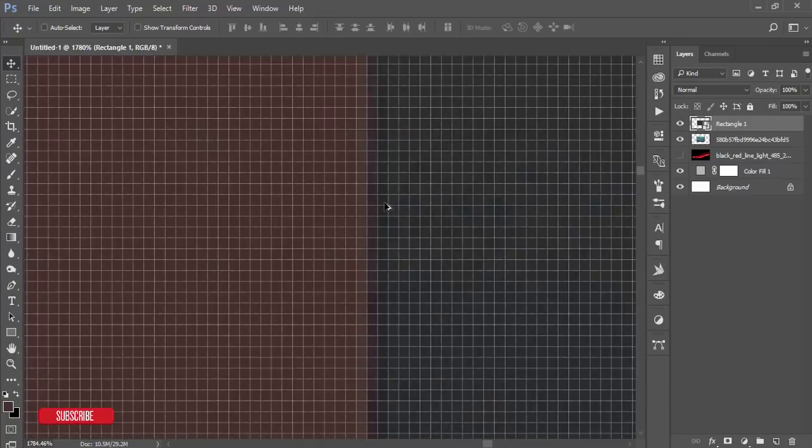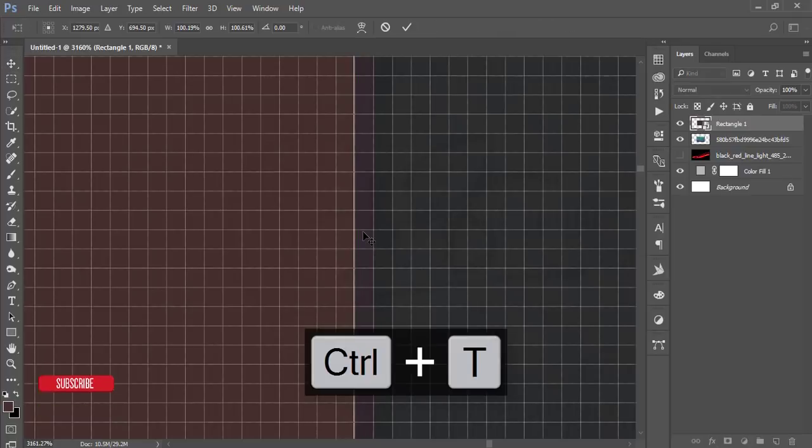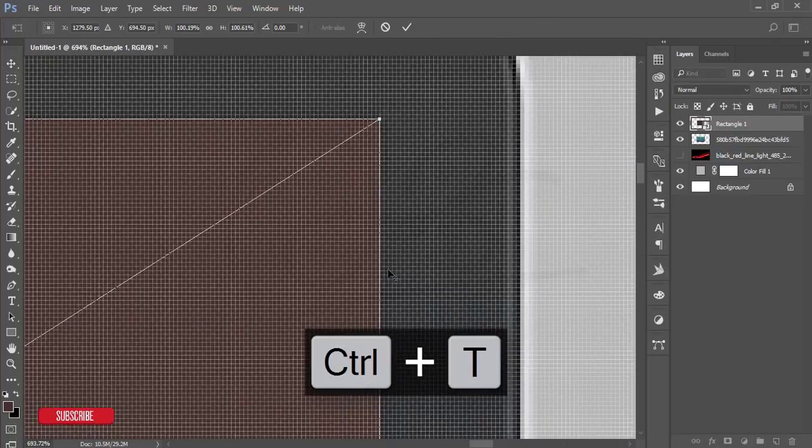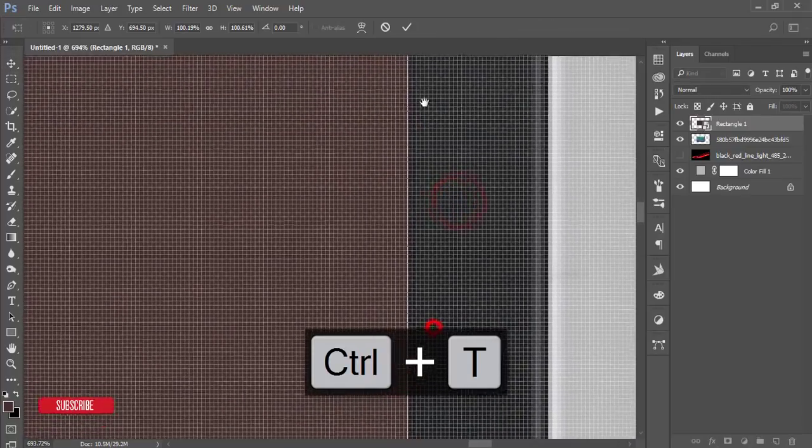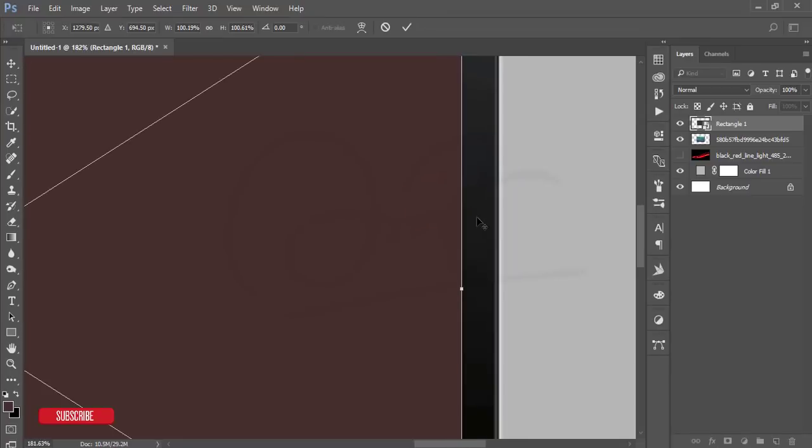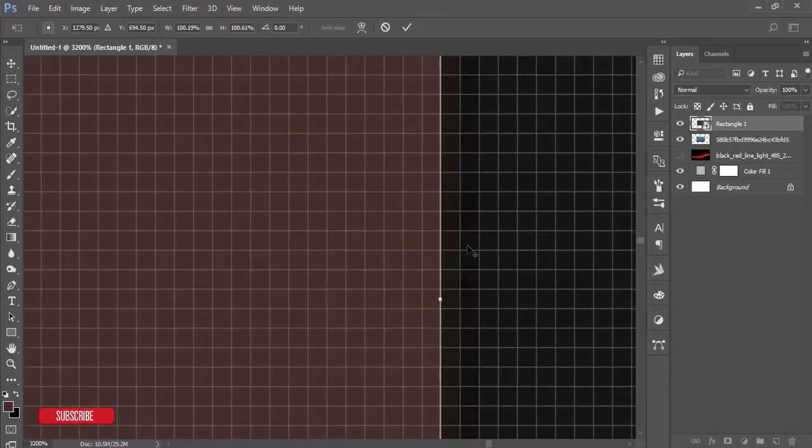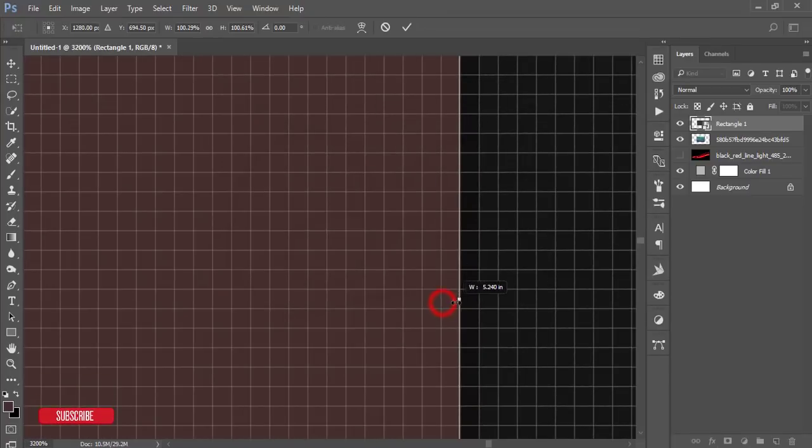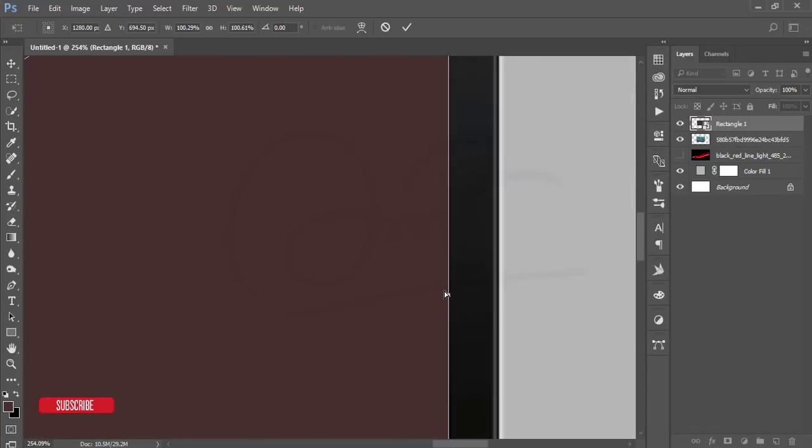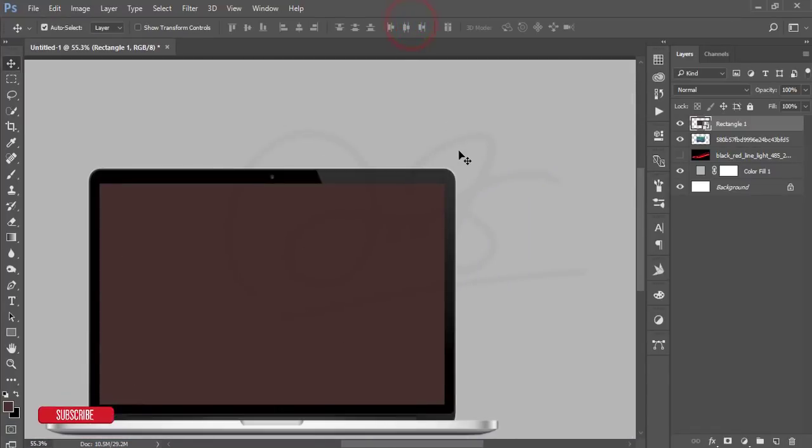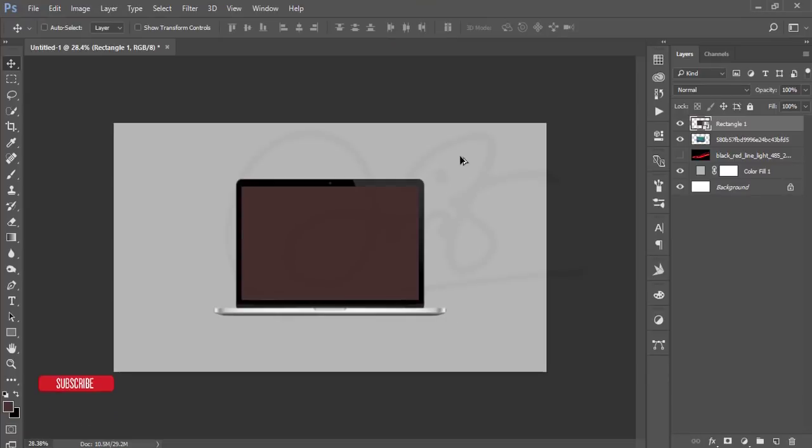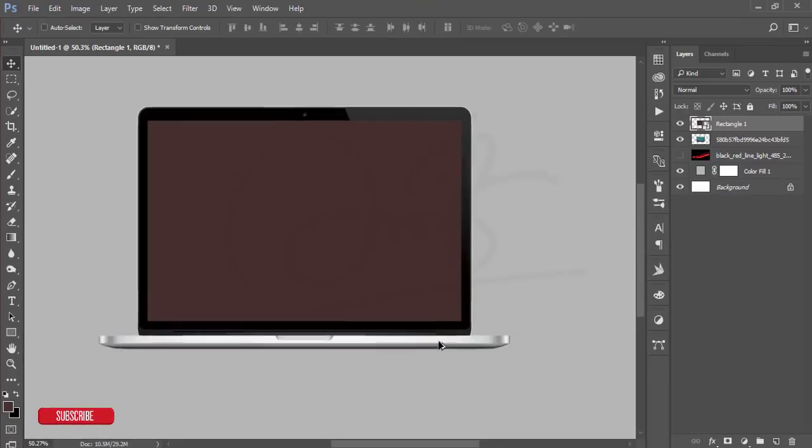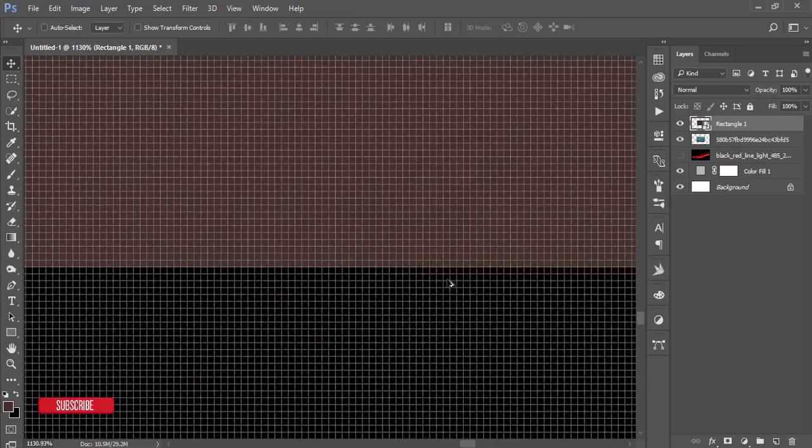You need to just fill up these pixels. Press Ctrl T and zoom in and go to the midpoint here. Fill it up and hit the tick button. That's good.